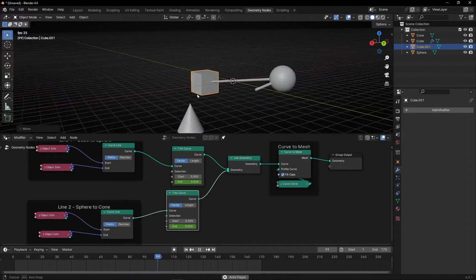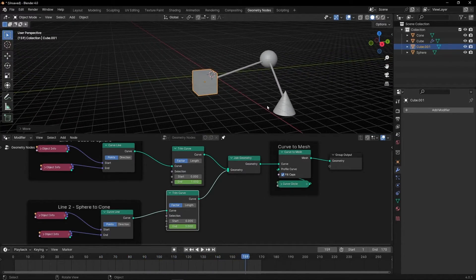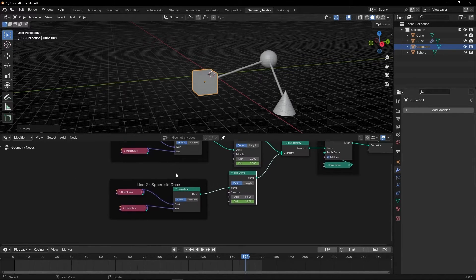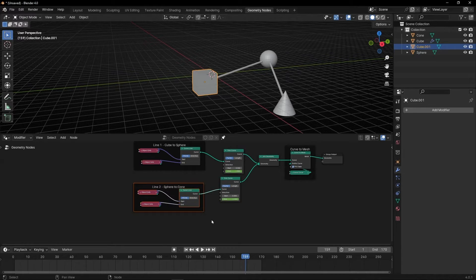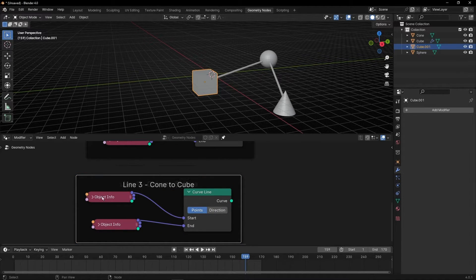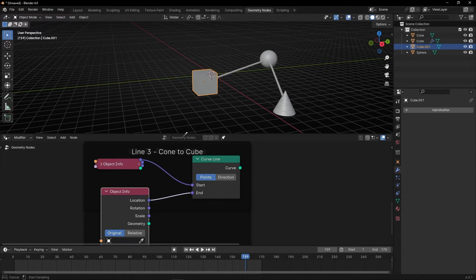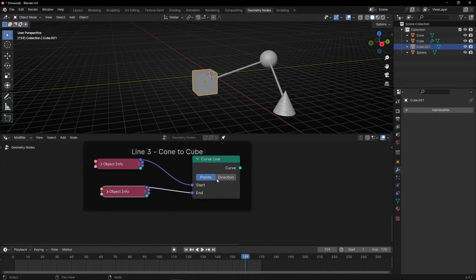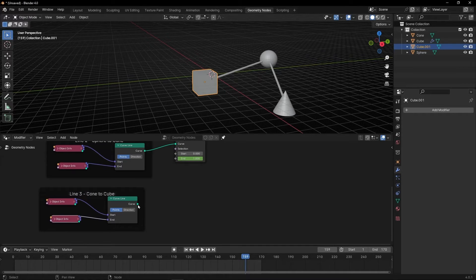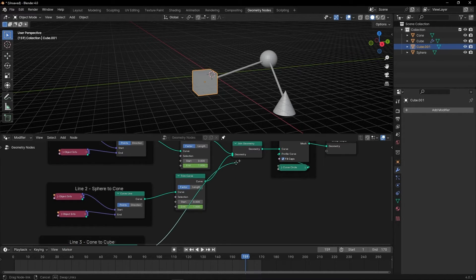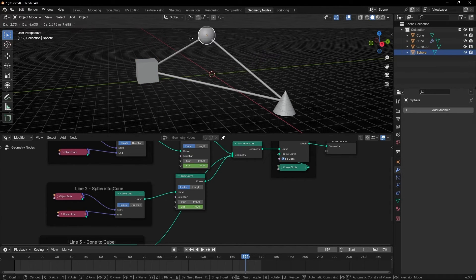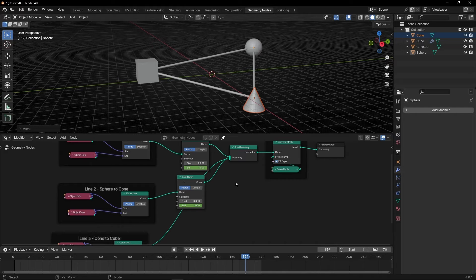You can make it faster if you want. And if you want to connect more objects, you can use the same pattern. Or if you want to close this shape, what I will do is duplicate this and change the objects — select the cone and at the end select the cube. Let's connect this, otherwise we cannot see anything. And now we have everything connected. As you can see, we connected three objects and you can make the same animation.